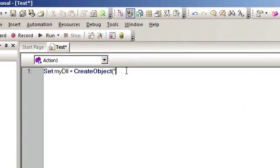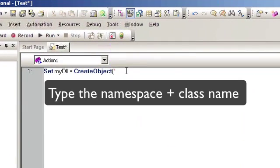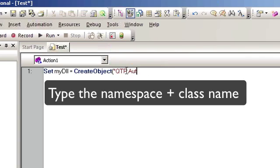It's going to be QTP automation, and the name of our class is QTP.